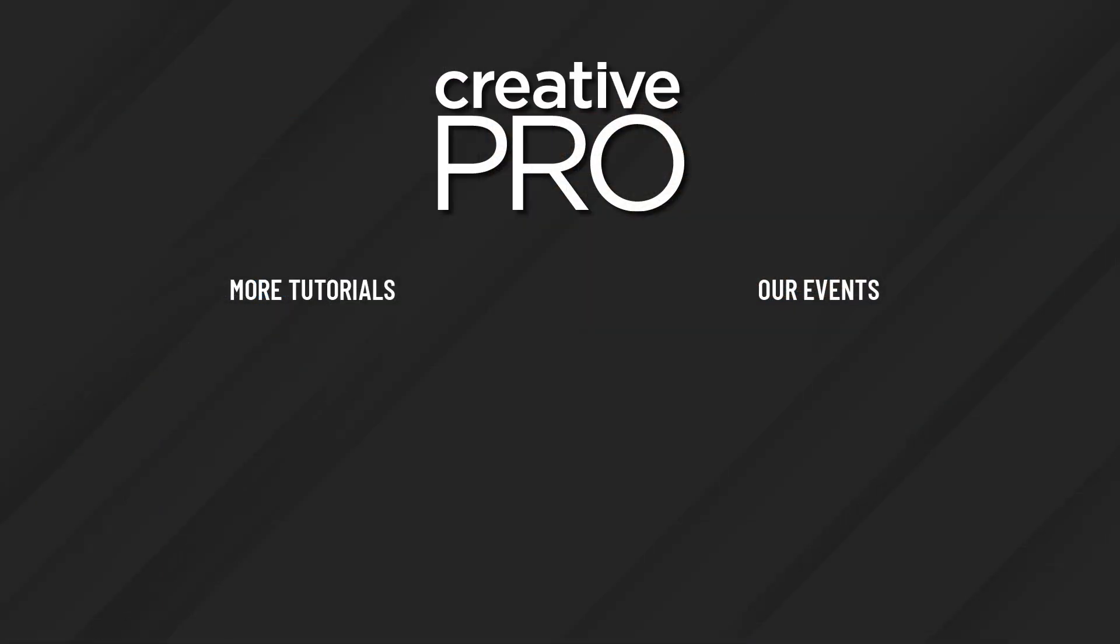Well, I hope you enjoyed this video. If you did, be sure to give it a like and subscribe to our channel. And for thousands more how-to articles and tutorials, visit our website creativepro.com and become a member today. Thanks for learning with us.